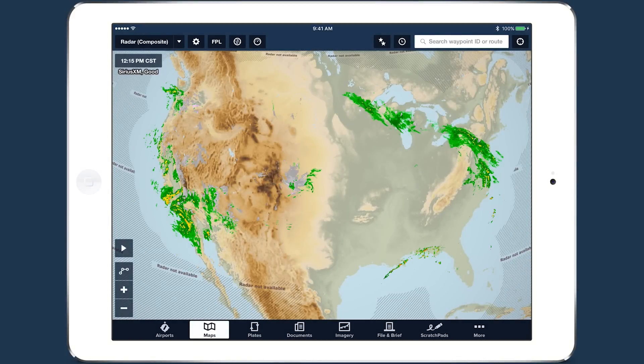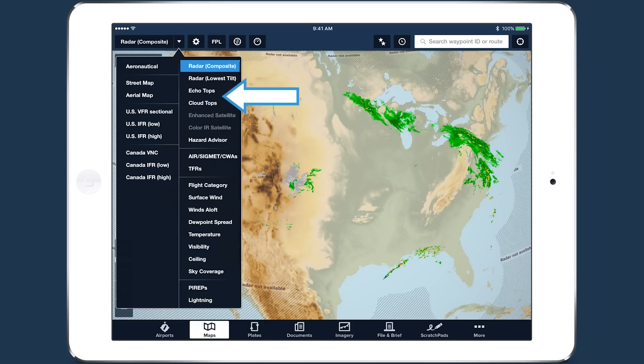ForeFlight pilots flying with SiriusXM's SX-AR1 have access to two new weather layers: cloud tops and echo tops.